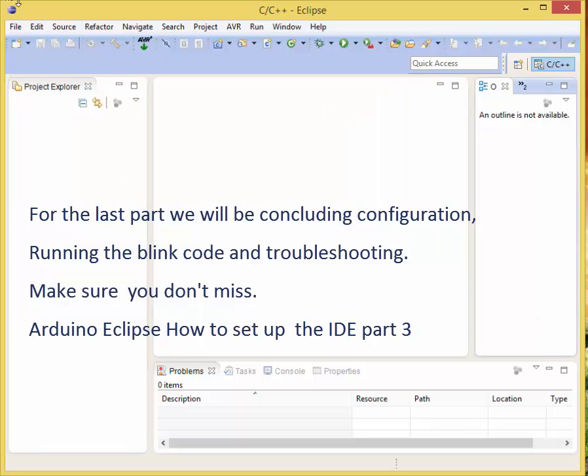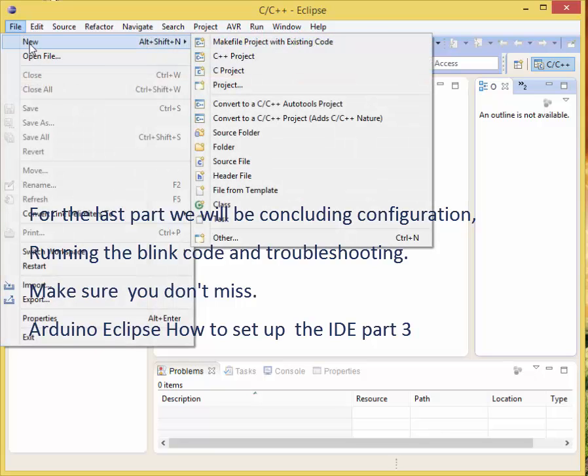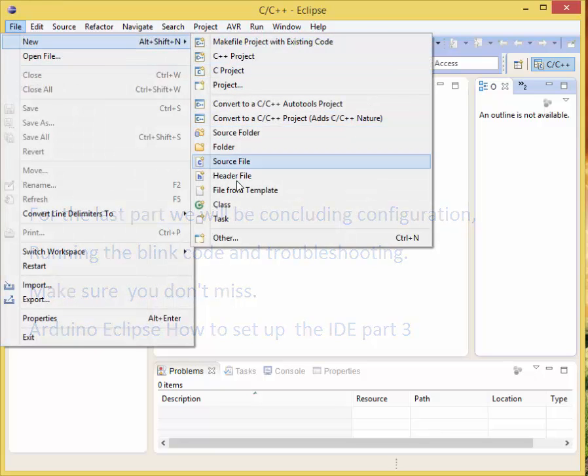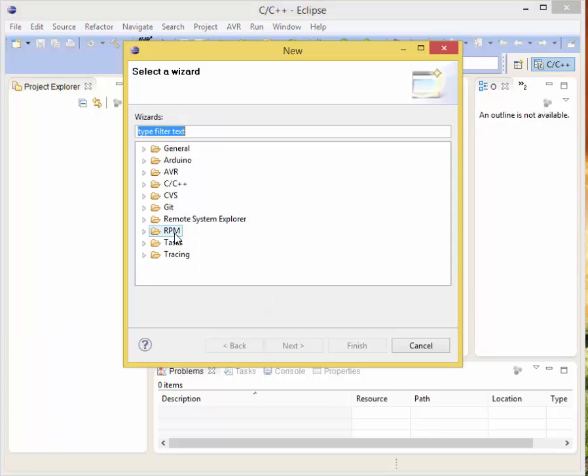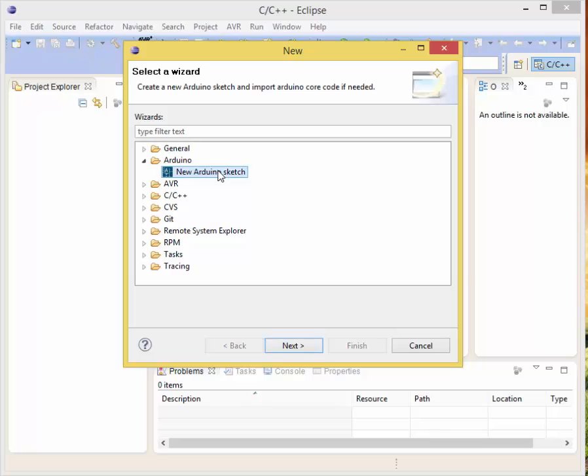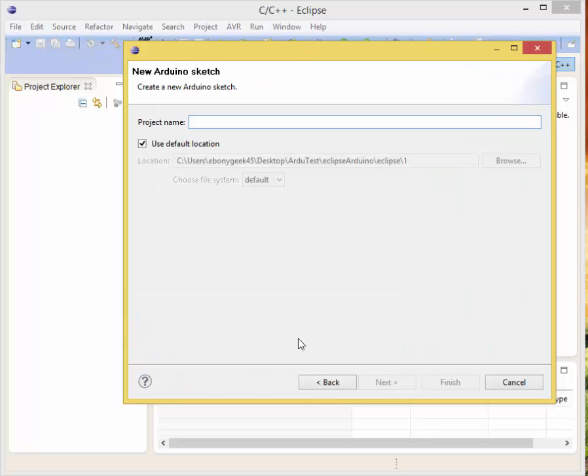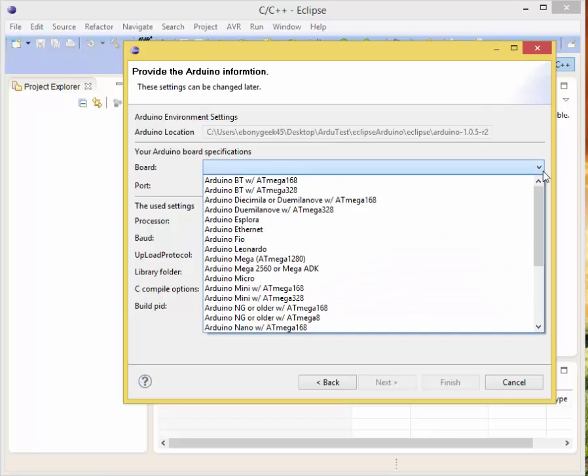What we want to do right now is we want to go to File, go to New, over down to Other, and we want to click on Arduino, New Arduino Sketch. Click Next. We want to name our project. I'm going to name it Blinky Floor.